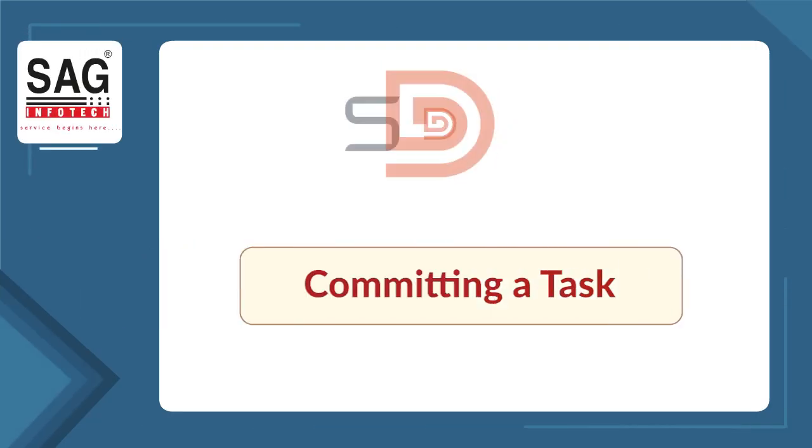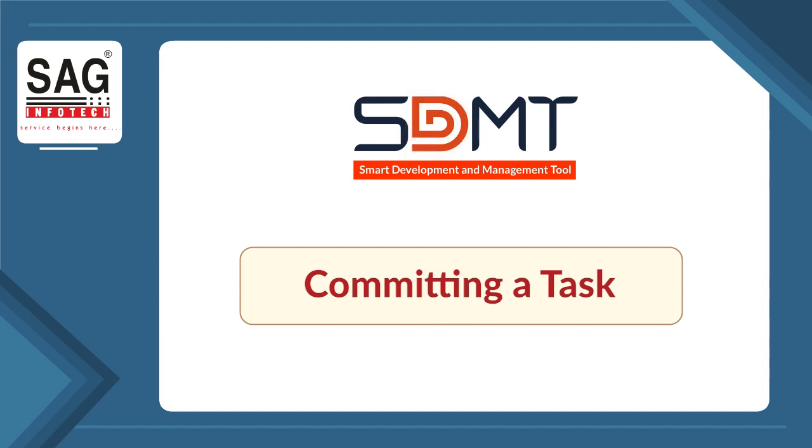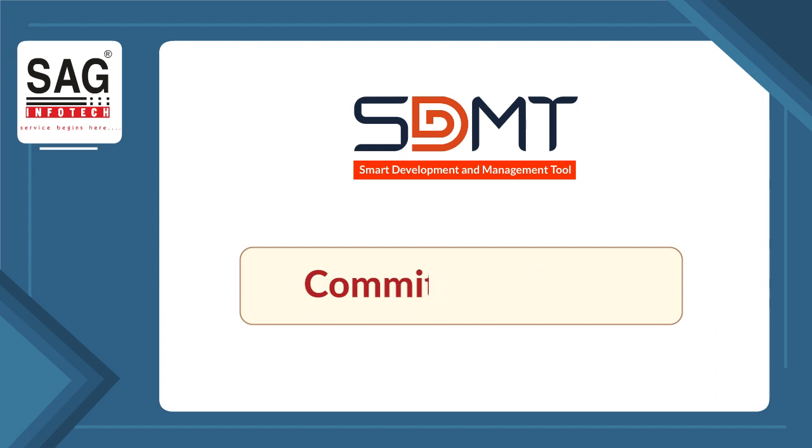Committing a task. As we log in with the developer's credentials, after completing the assigned task, the developer needs to follow certain steps to commit the task. First, developers need to save the code then validate the code.